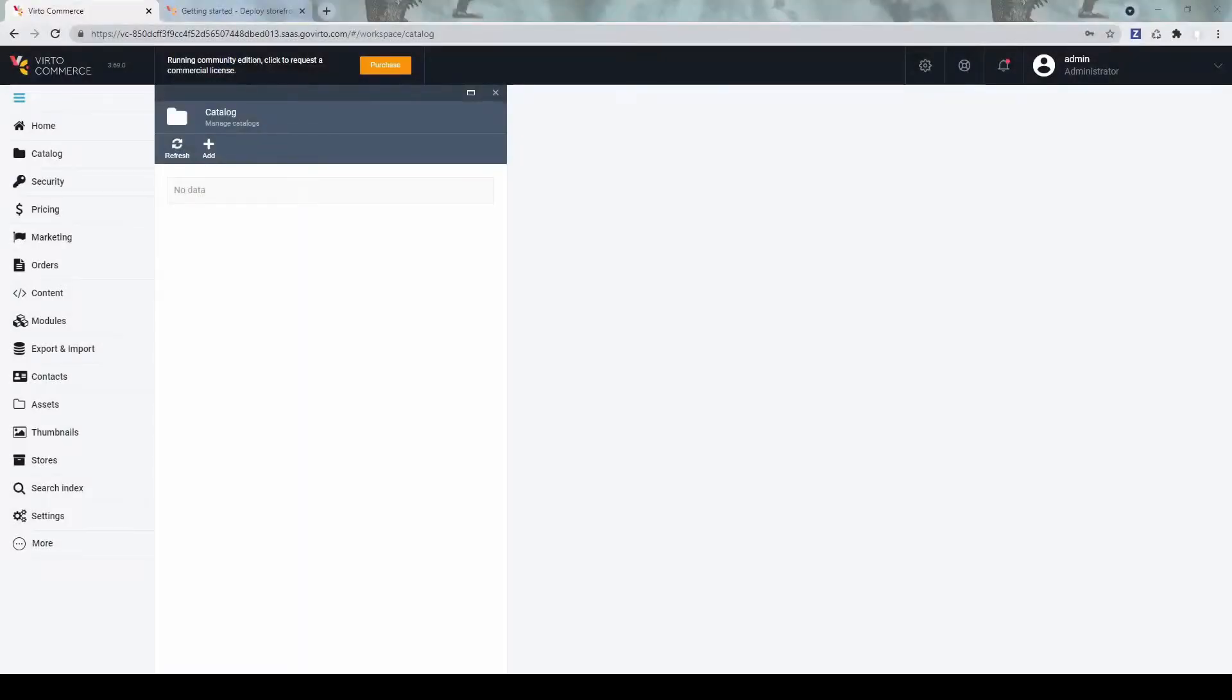Welcome to VirtuCommerce video tutorials. In this tutorial, we'll review how to configure a storefront for a cloud-based platform deployment.